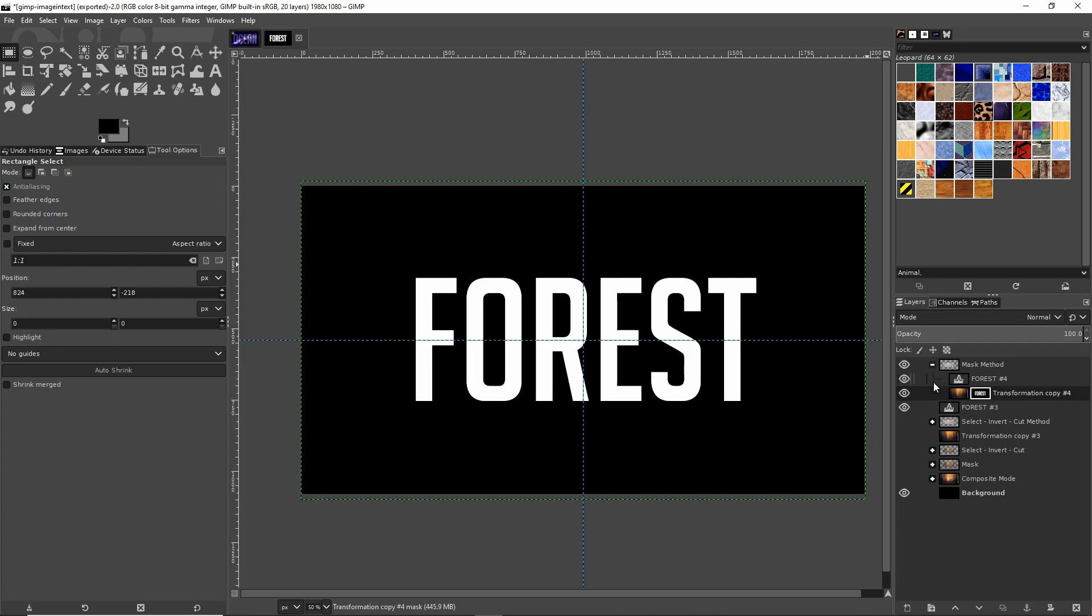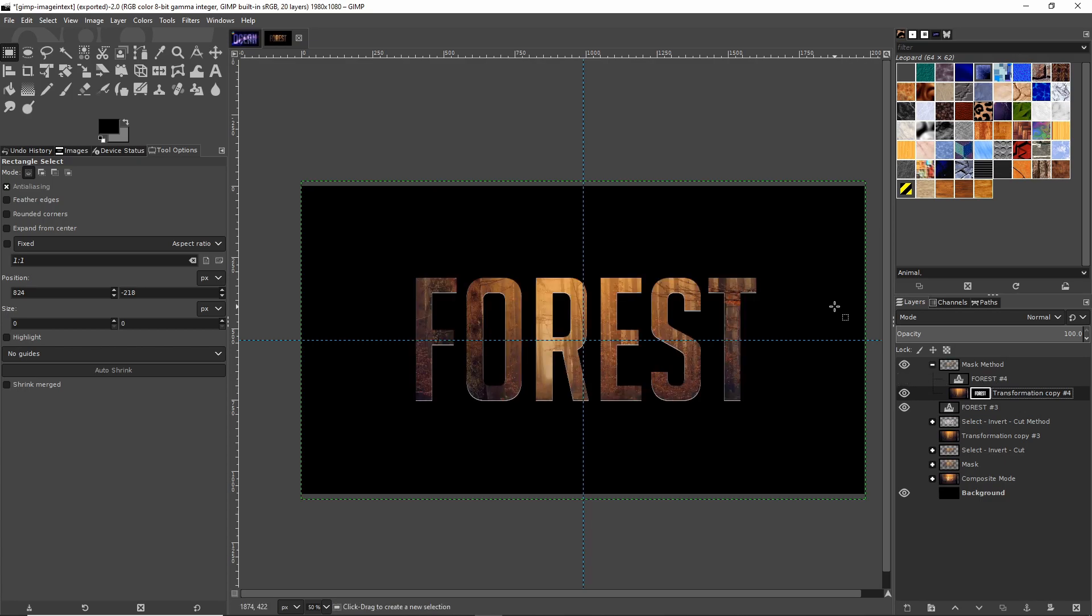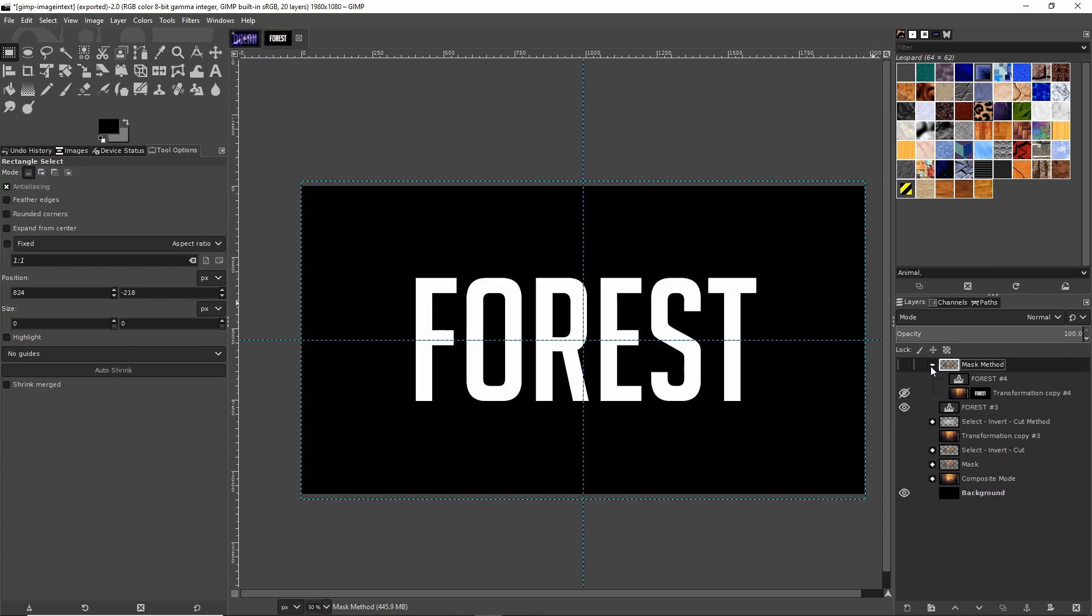That should finalize copying the information over to the layer mask so you should see the text kind of pop up here in white. If you hide the original text layer now you should be able to see the image, but only the parts that are within that layer mask. Next up for the last method, and perhaps one of the more flexible ones, is to use composite modes.